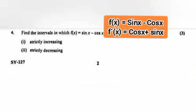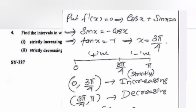Find the interval in which f(x) = sin x − cos x, 0 ≤ x ≤ π, is: 1) strictly increasing, 2) strictly decreasing. Answer: f'(x) = cos x + sin x. Put f'(x) = 0: cos x + sin x = 0. It is strictly increasing on (0, 3π/4) and strictly decreasing on (3π/4, π).